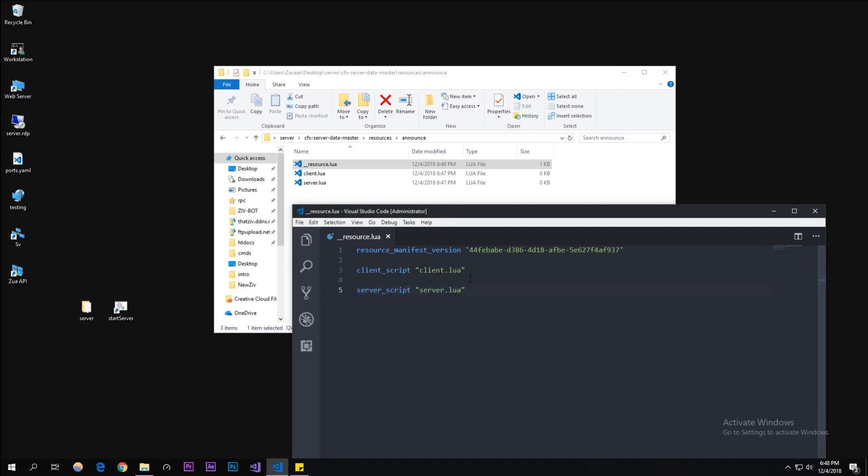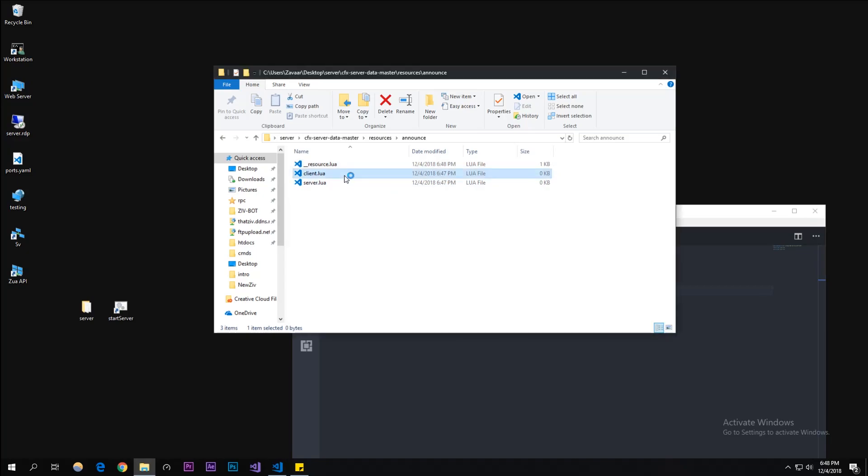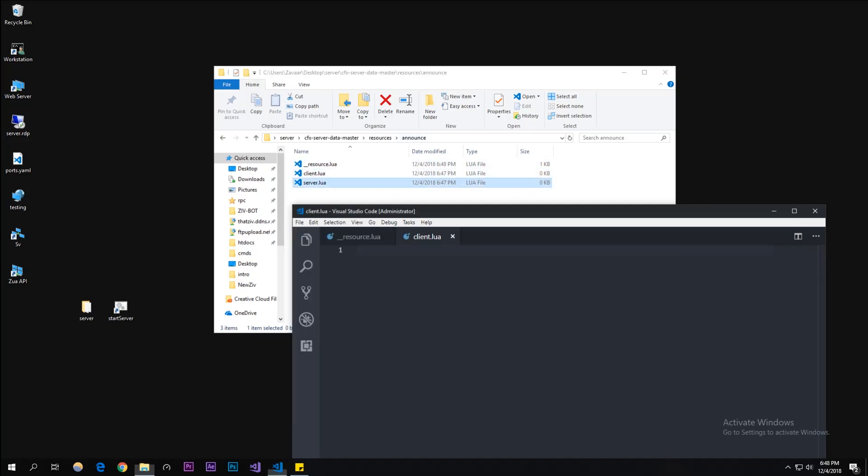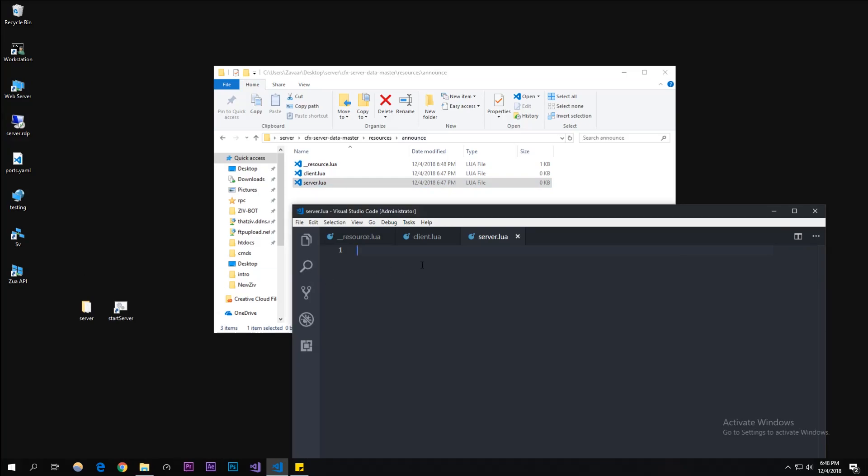Once we did that, we're gonna go to the server.lua. You're not really gonna have that much stuff going on, it's gonna be a lot of registered server events and event handlers. To actually make an event, we're gonna do RegisterServerEvent and then in quotes we can type in announce.